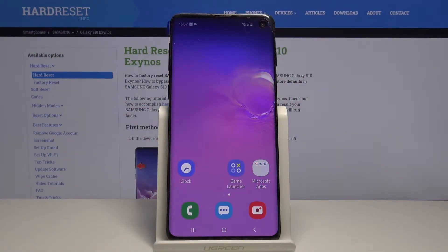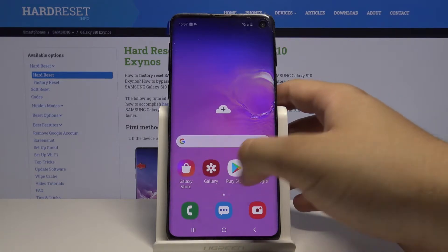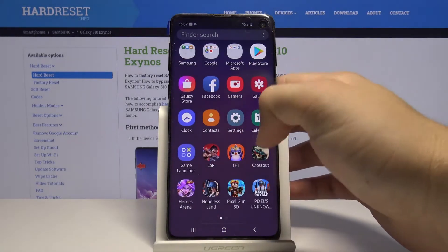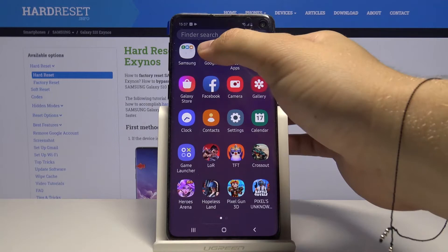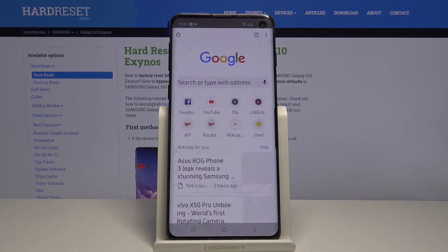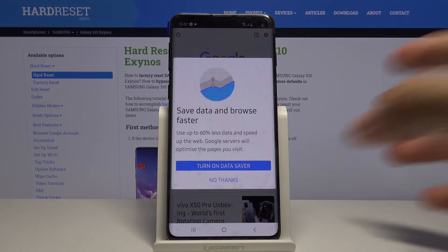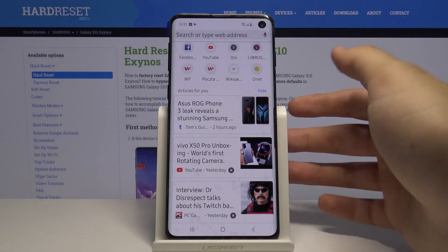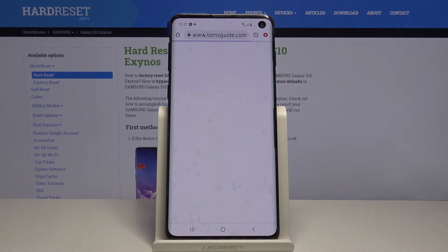Welcome. If you are looking for downloaded files in your Samsung Galaxy S10, in a few steps I'm going to show you where all the files save when you download them. I'm going to show you that on an example — I'm going to the browser and searching for a picture of the Asus ROG Phone 3.